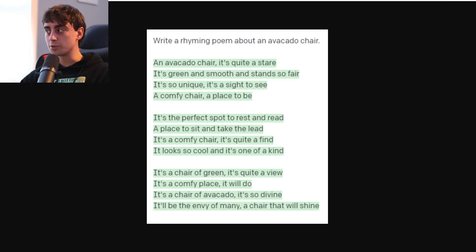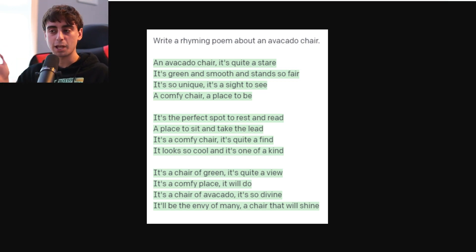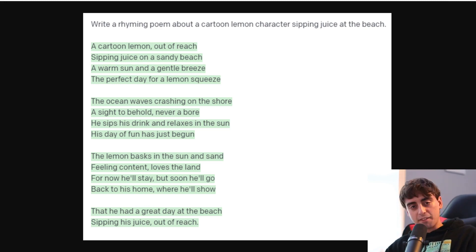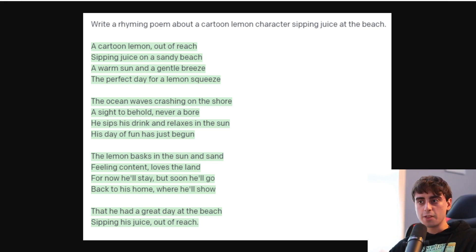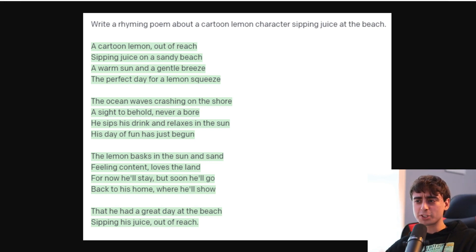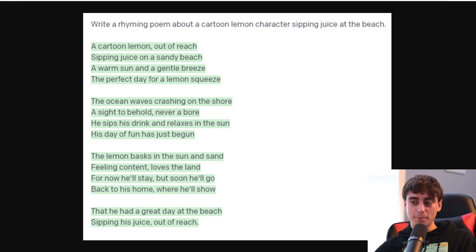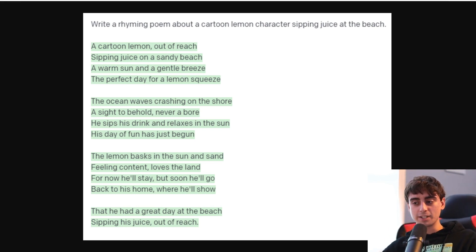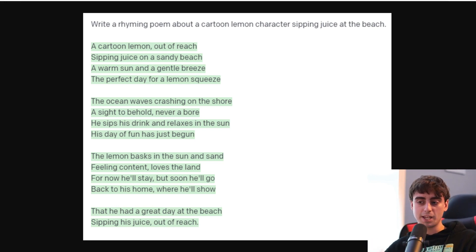It's very capable at rhyming and it really used to struggle — DaVinci 002 was not great at rhyming, it almost never did it. So it's really exciting to see that this is now a real capability. The same user, Gravity Horse, also did one about my famed lemon character relaxing on the beach: 'A cartoon lemon out of reach, sipping juice on a sandy beach, a warm sun and a gentle breeze — the perfect day for a lemon squeeze. The ocean waves crashing on the shore, a sight to behold, never a bore. He sips his drink and relaxes in the sun, his day of fun has just begun. The lemon basks in the sun and sand, feeling content, loves the land. For now he'll stay, but soon he'll go back to his home, where he'll show that he had a great day at the beach, sipping juice out of reach.' This one made maybe a little less sense than some of the others, but it still had really good rhymes and made a lot of sense overall.